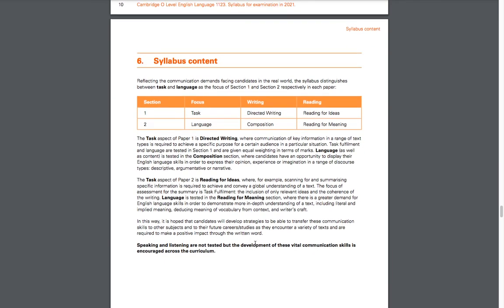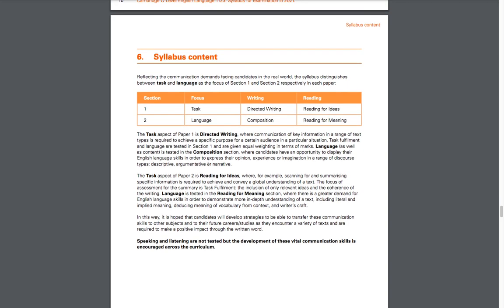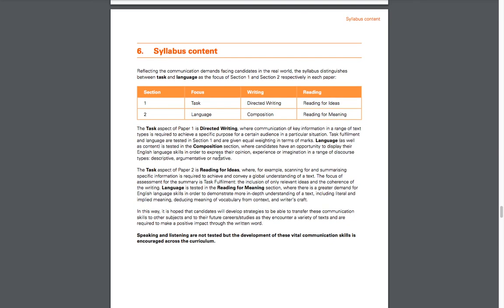This section just goes a little bit more into detail about everything I've said in this video. If you want to take the time to read this by yourself, it just goes a little more into detail about Paper 1 and 2 and the sections.